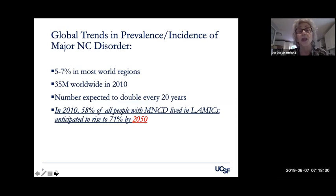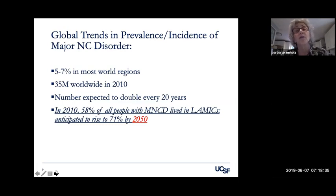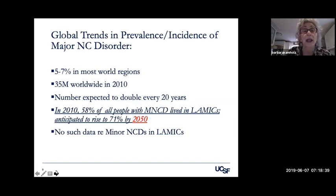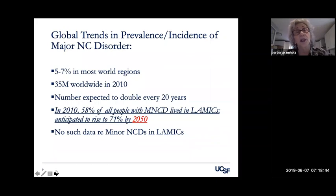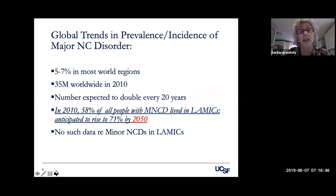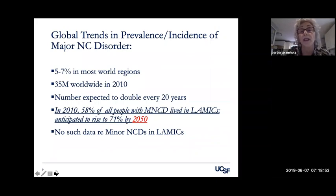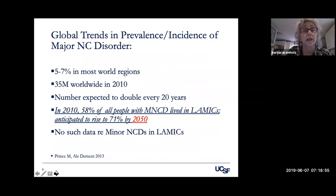This number is anticipated to rise to 71 percent by 2050, with some estimates of 65 to 70 percent by 2030. This is a tsunami of elderly with significant cognitive disorders. Unfortunately there's no such data about minor neurocognitive disorders, and we have no idea about the existence or impact of these disorders in lower and middle-income countries.